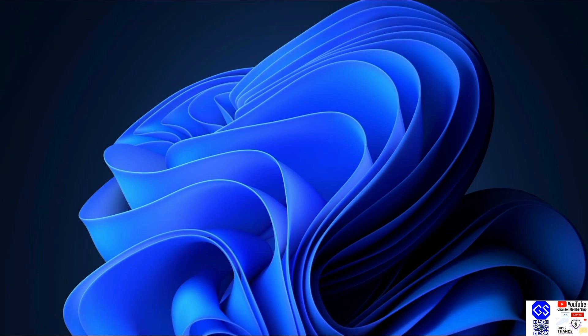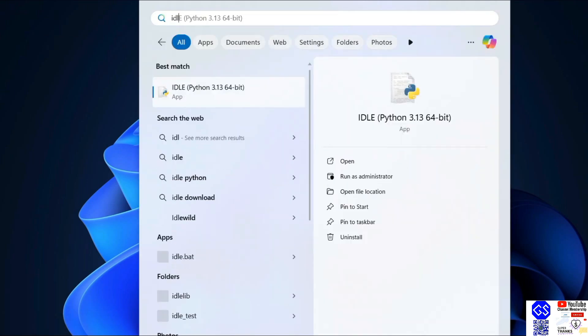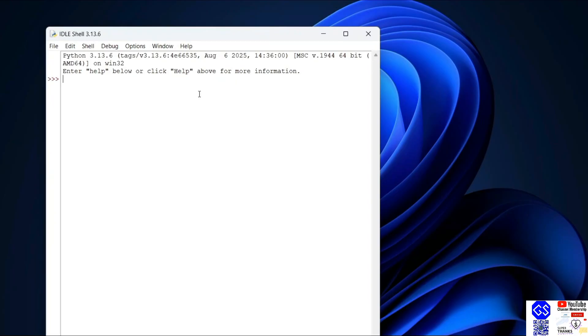Let's go to Python IDLE shell and verify our Selenium installation. Open Python IDLE and here just simply type import importlib dot metadata and hit enter.